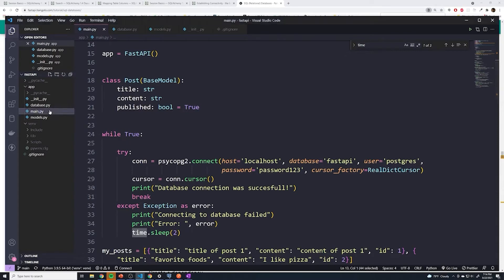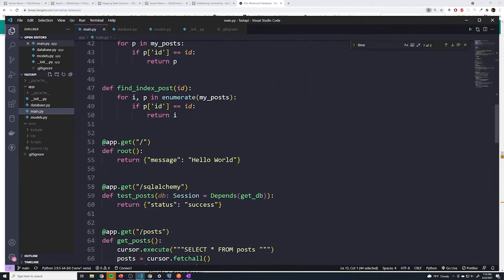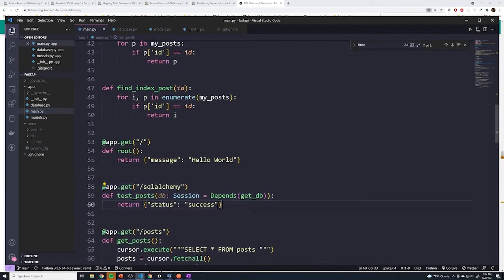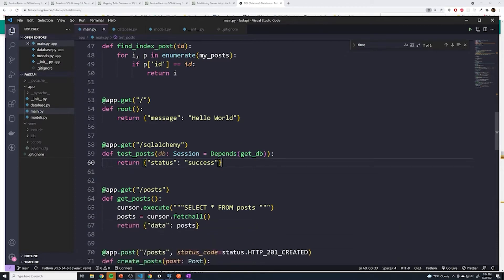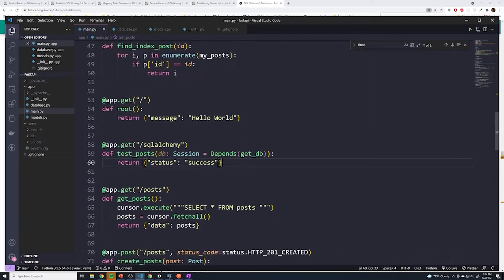So go to your main file, and we saw this test route that we defined. What we're going to do is run our first query within this test route. And then afterwards, we can go ahead and delete it. And then we can update all of our pre-existing path operations.